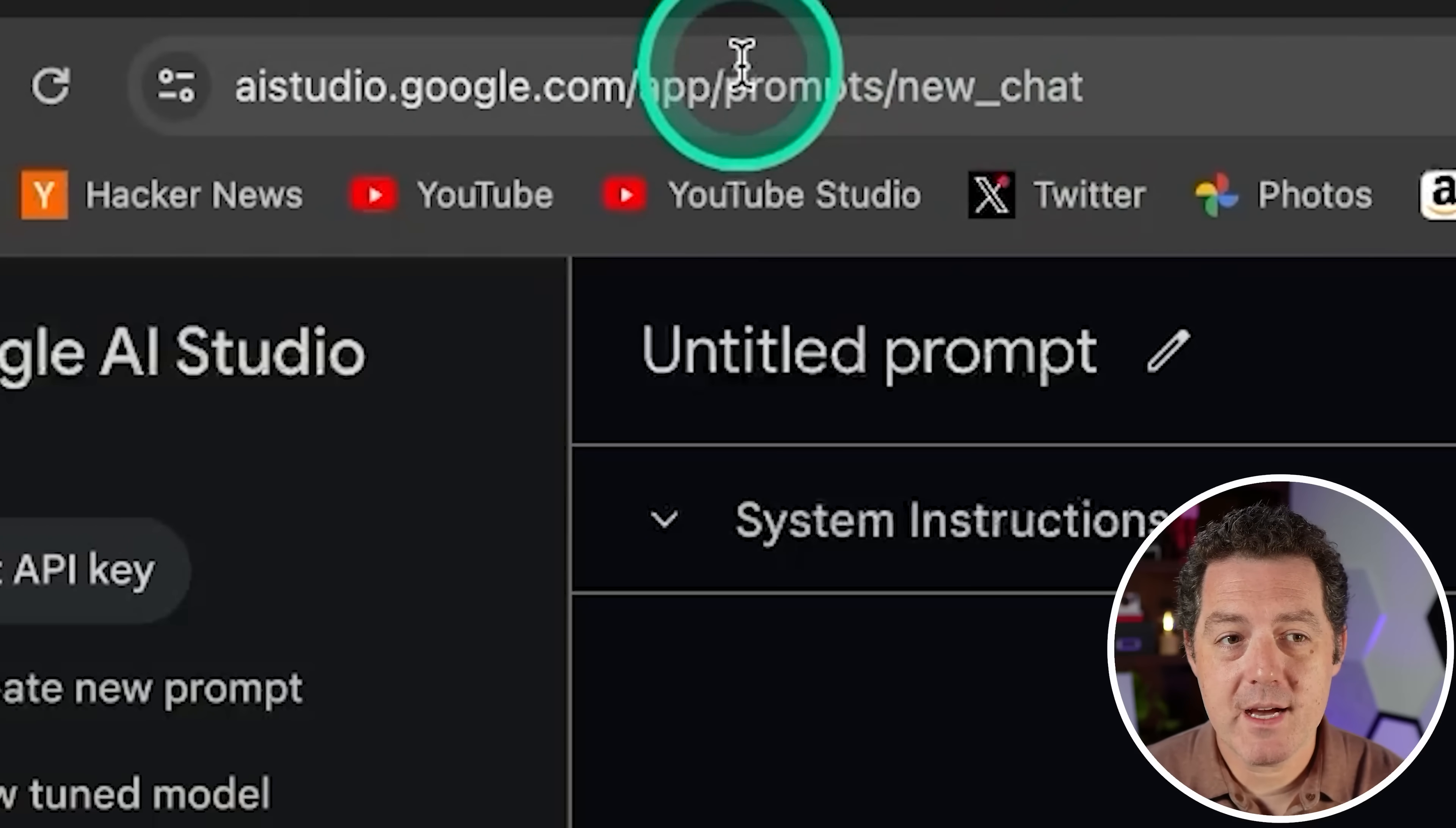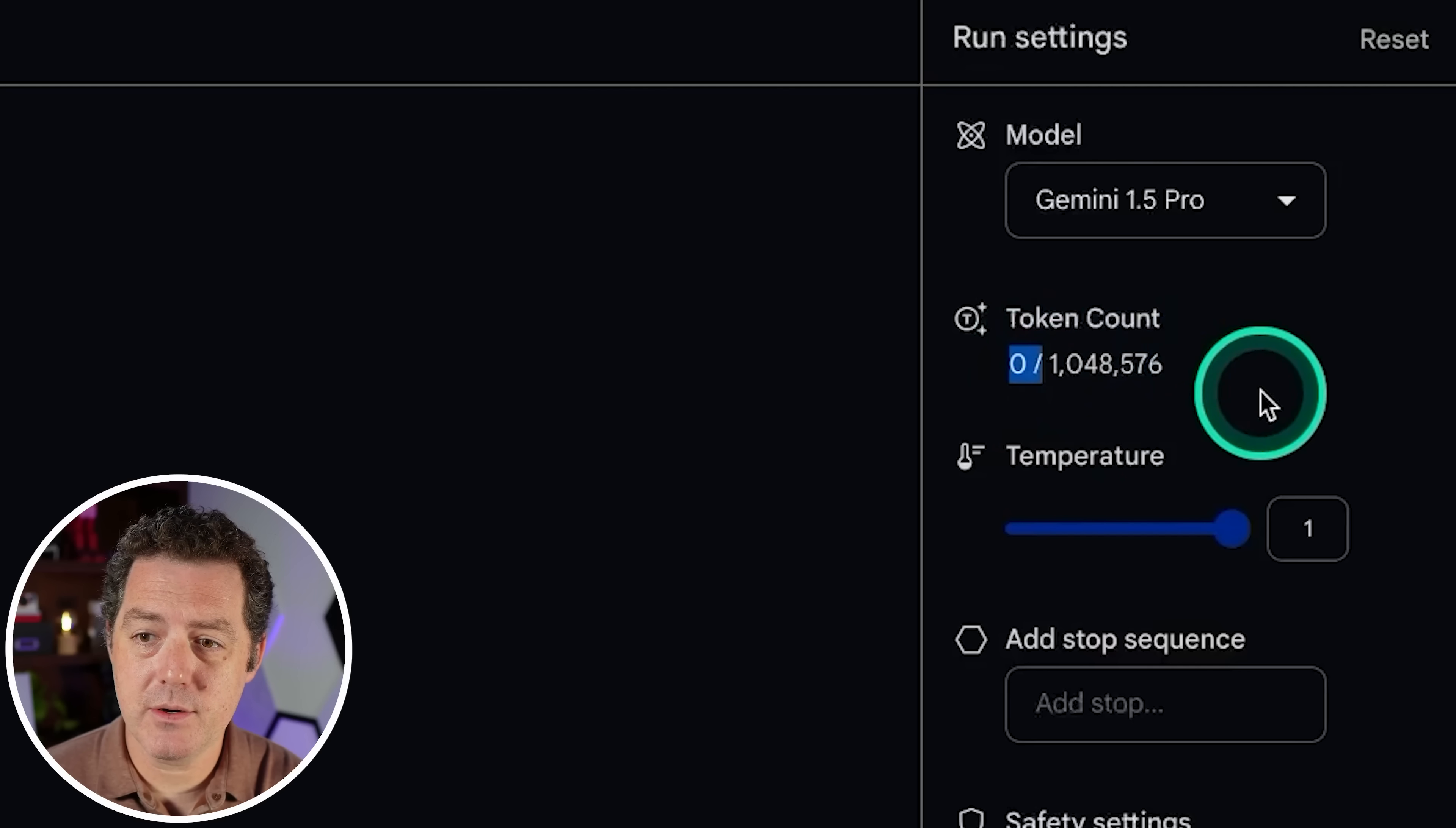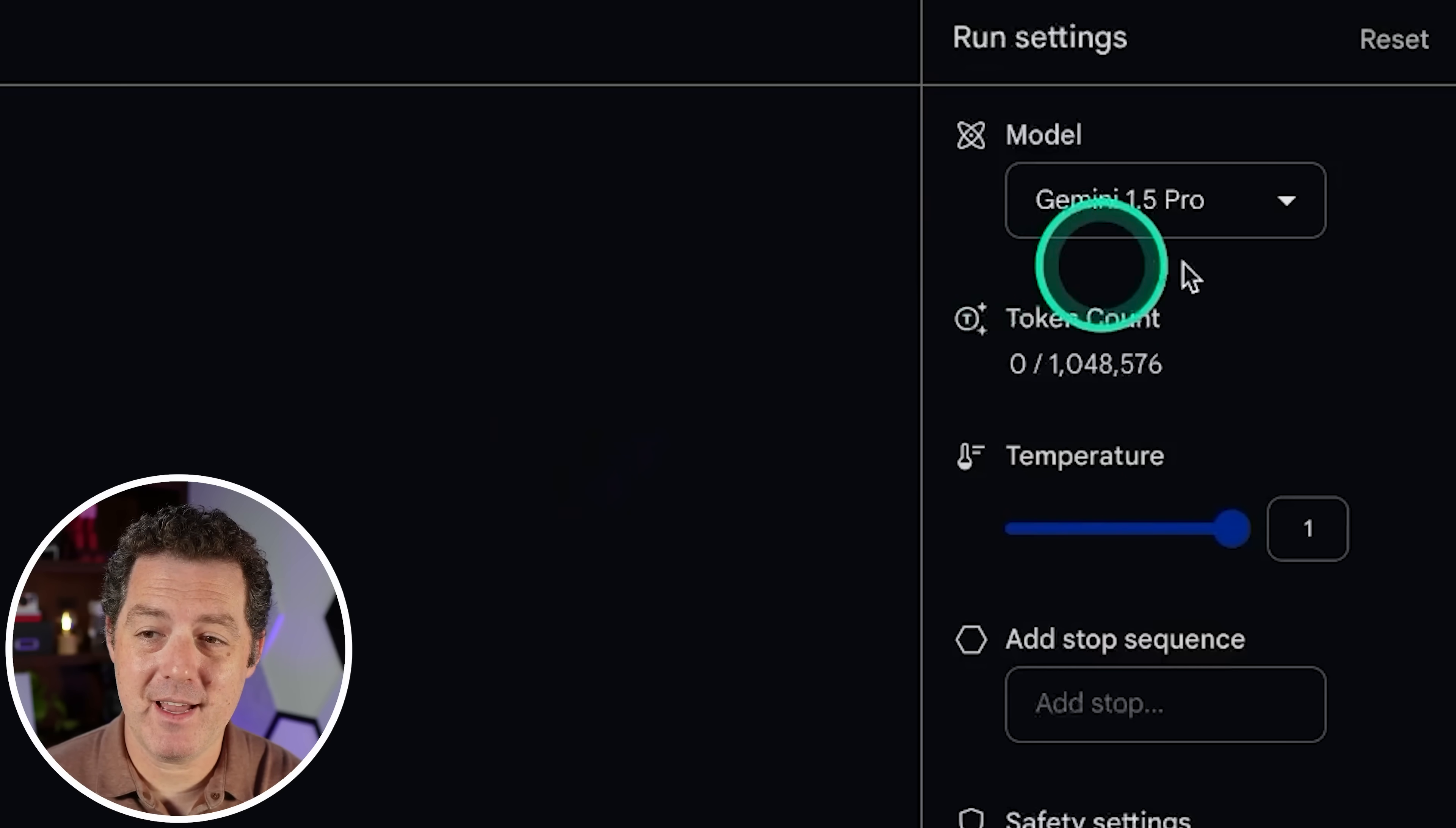So I'm going to be using AI Studio by Google. It's aistudio.google.com. This is it right here. You can see the token count 1 million. I also already applied for the 2 million token context window, but I haven't gotten that yet.